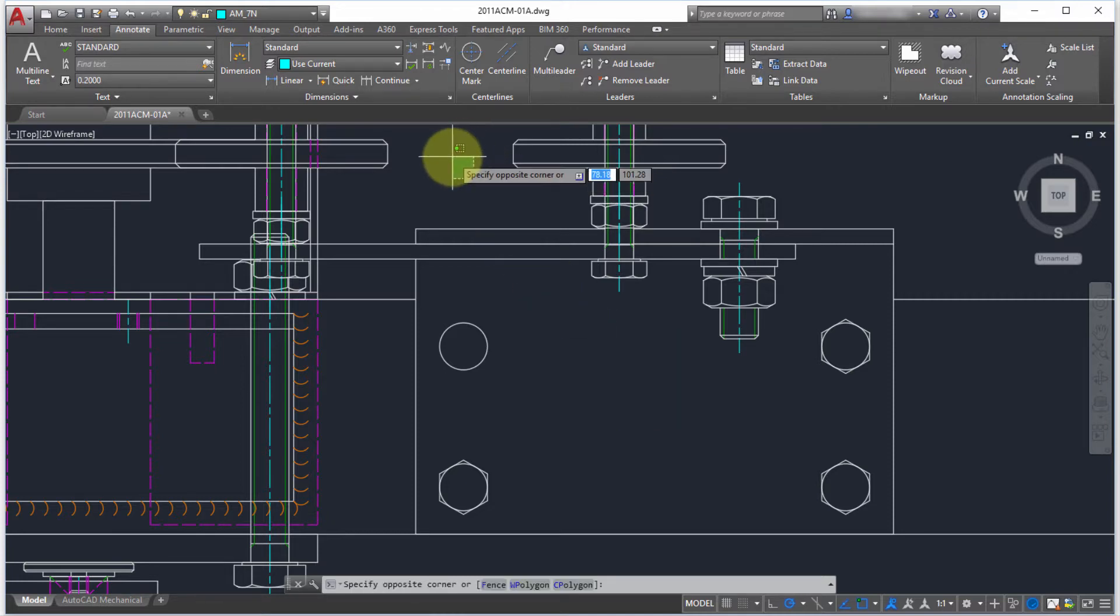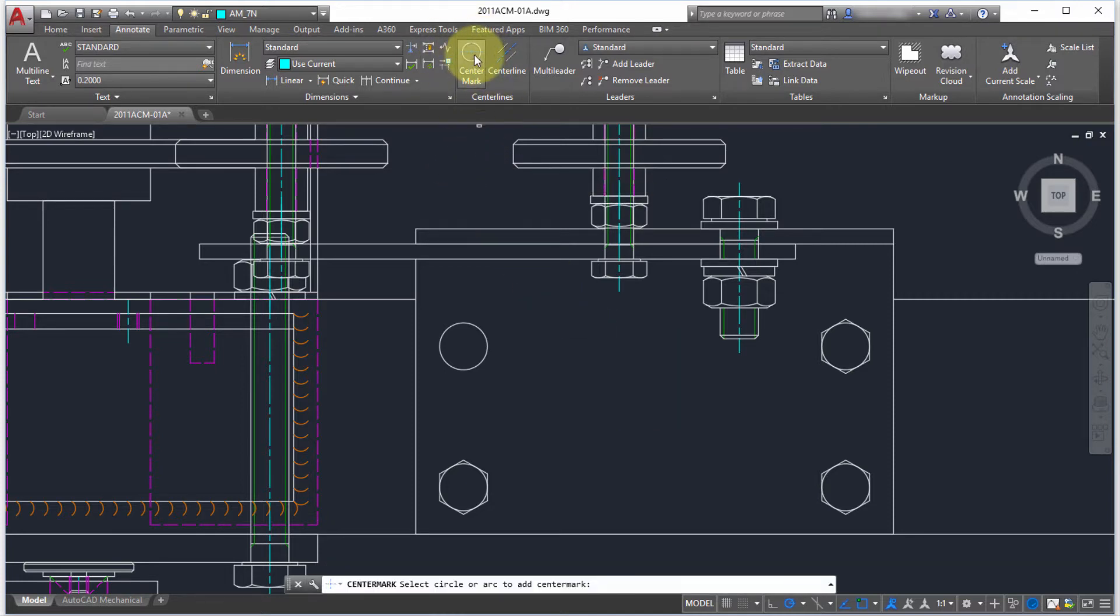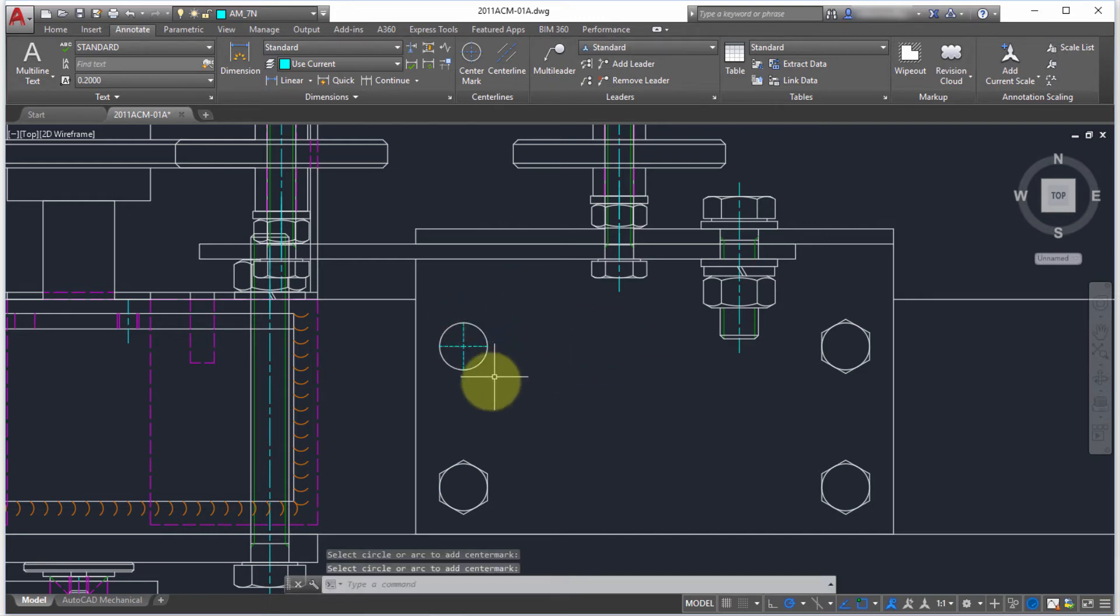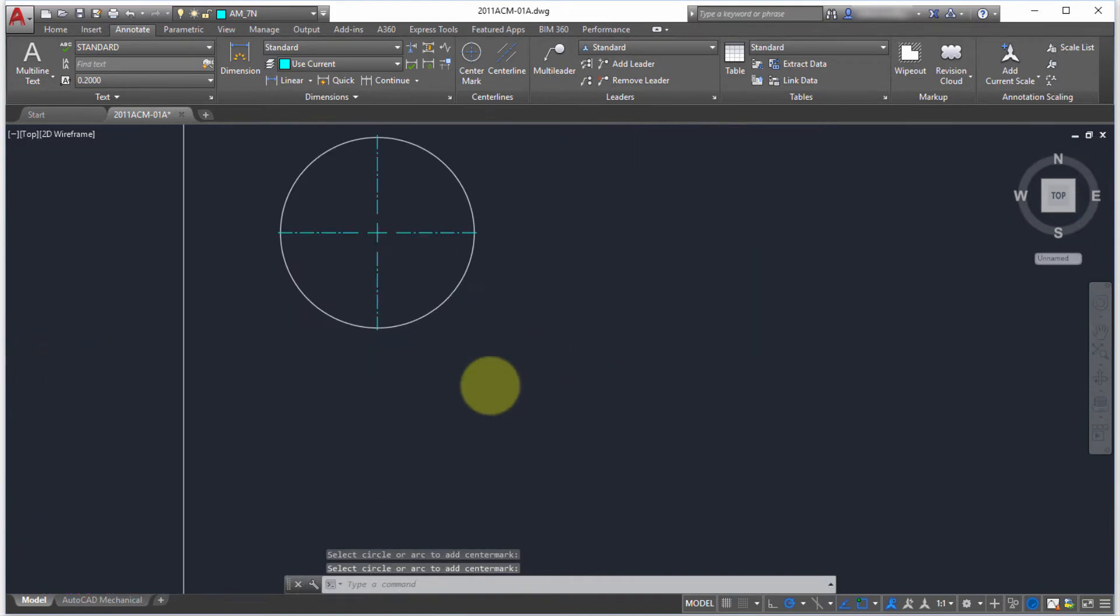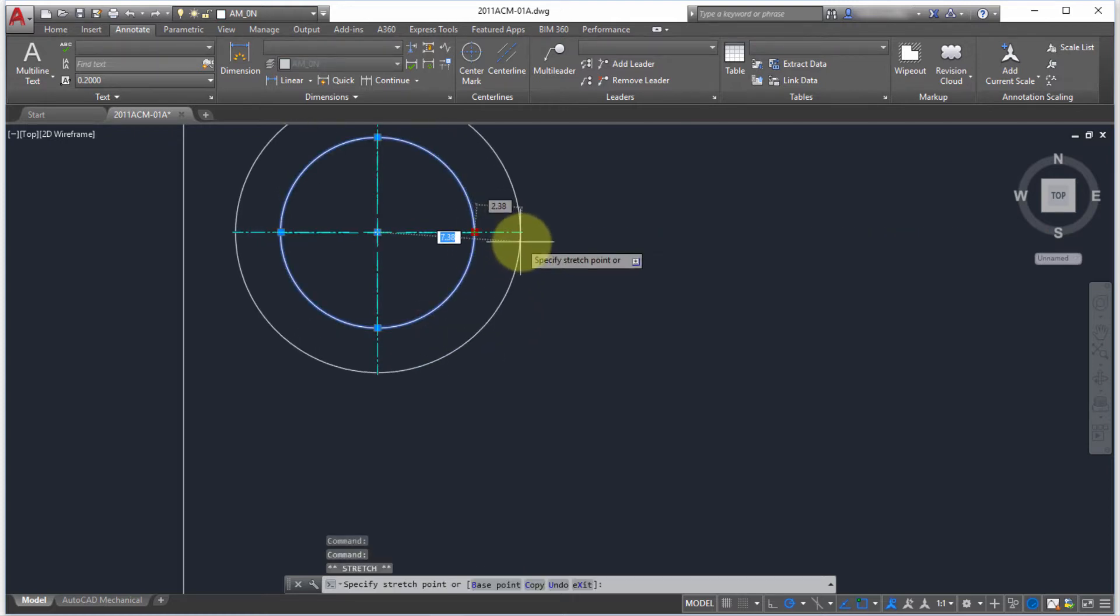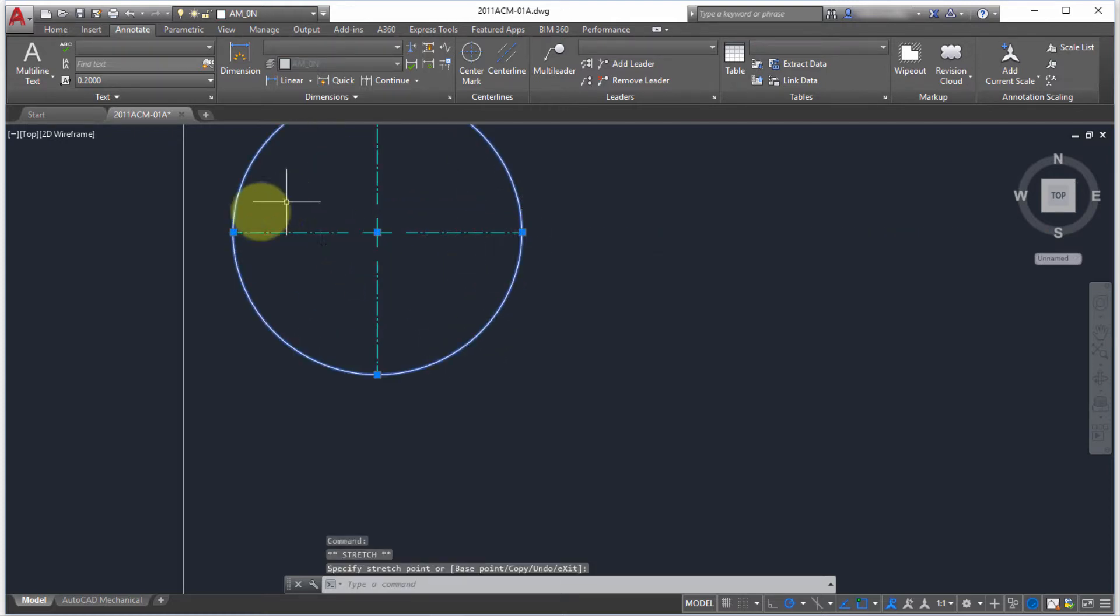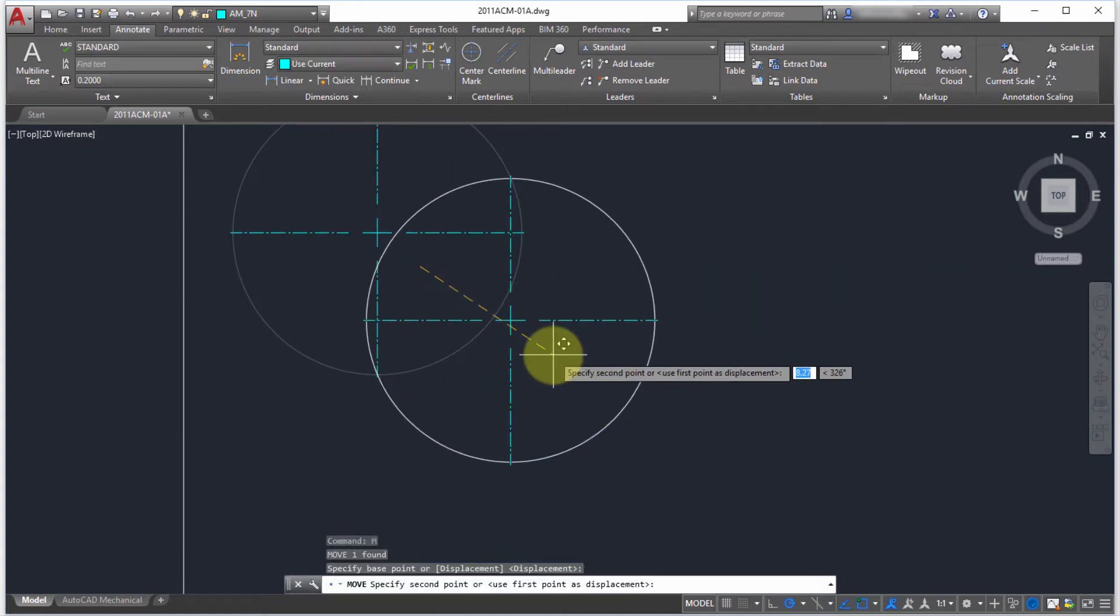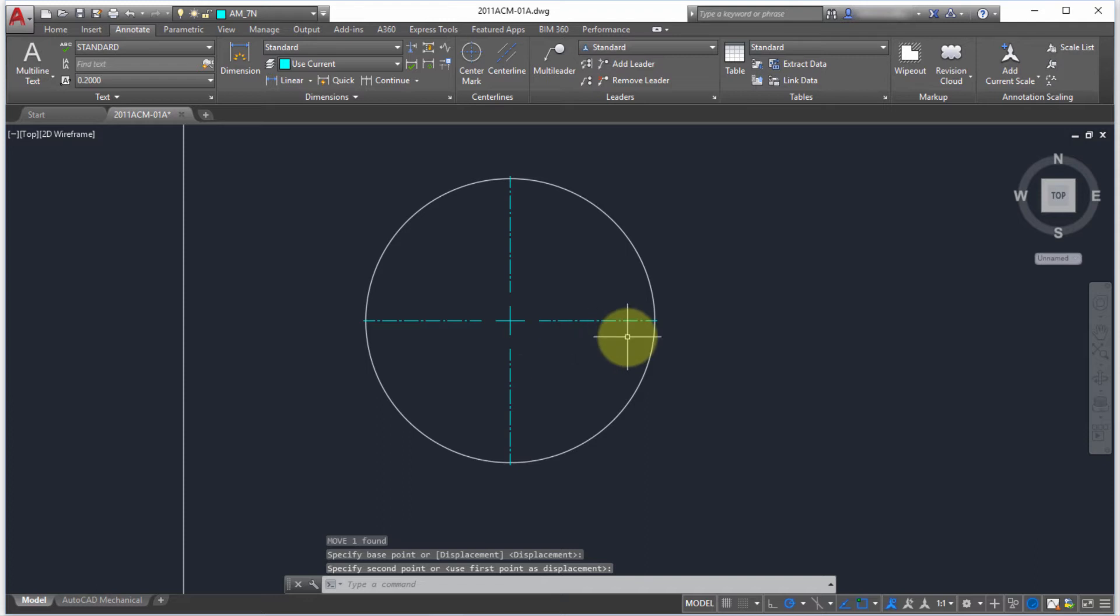I'm going to select center mark. I'm going to pick the circle and notice how it's applied. The difference now is that when I pick the circle and start to change its size, notice the center mark automatically readjusts with it. If I take the circle and move it, notice that the center mark is moving with it because it's now associative to that particular object.